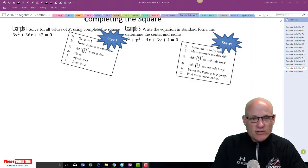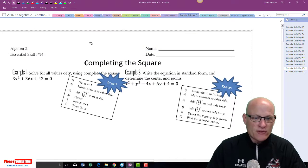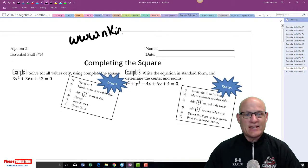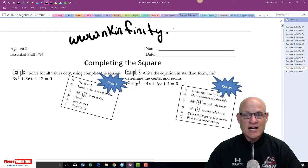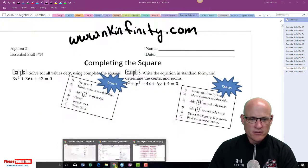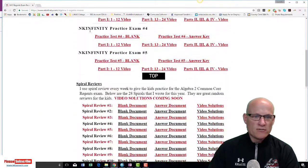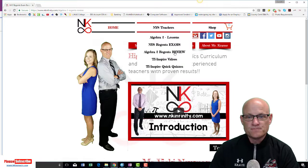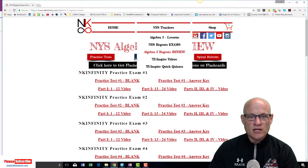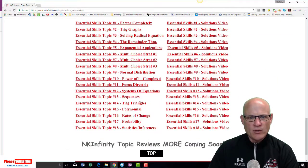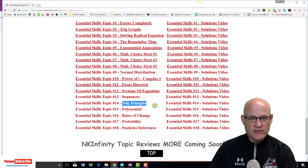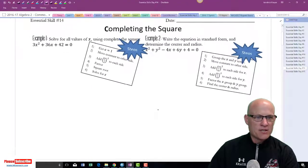All right, essential skills — how are you guys with completing the square? All of this stuff can be found at www.nkinfinity.com. Come over here, click on here, this will take you to home. Go to New York State Teachers, click on review, then go down to the bottom and click on Algebra Regions Review Topics. That'll say completing the square for essential skills, skill 14. Anyway, let's get started.